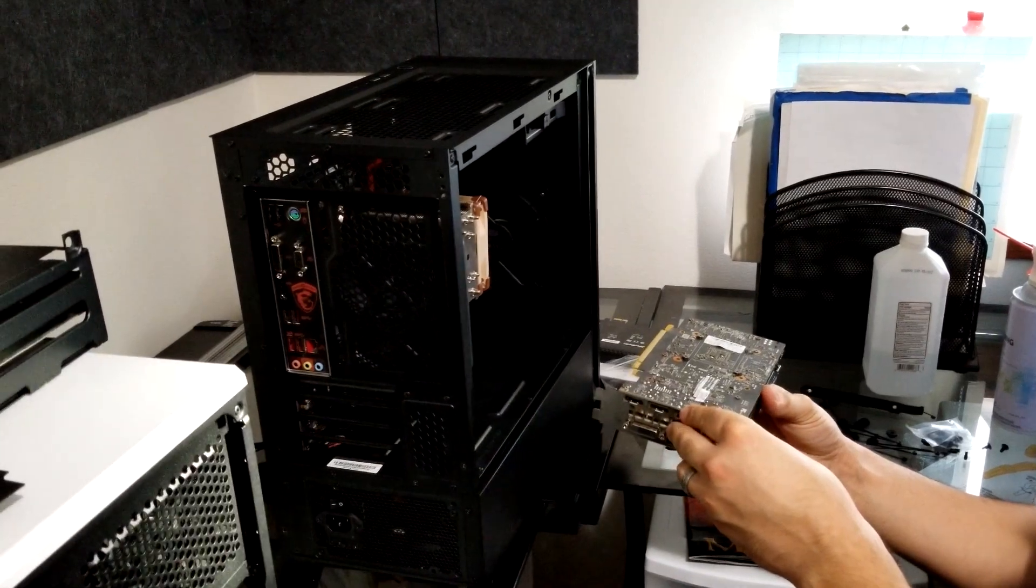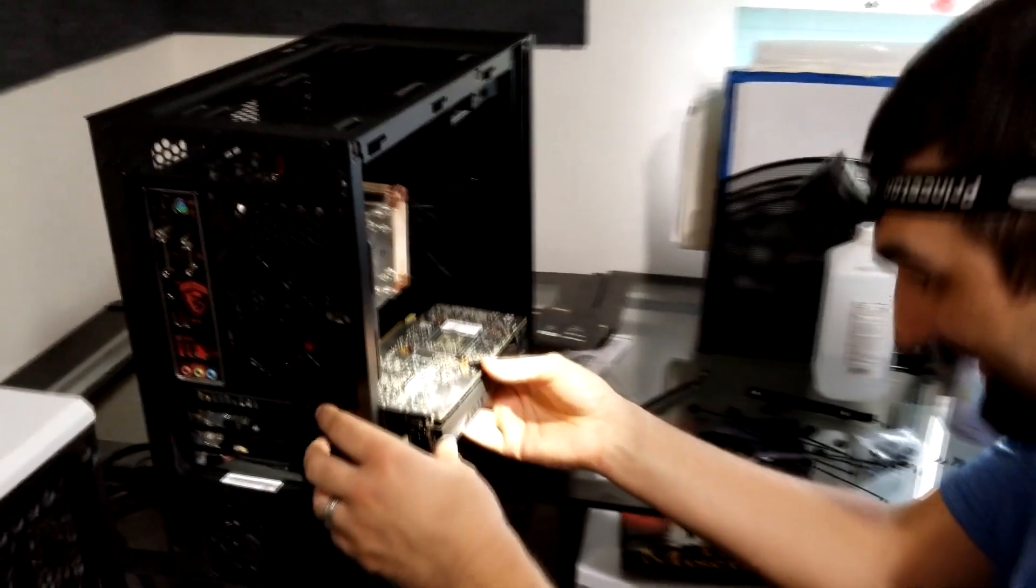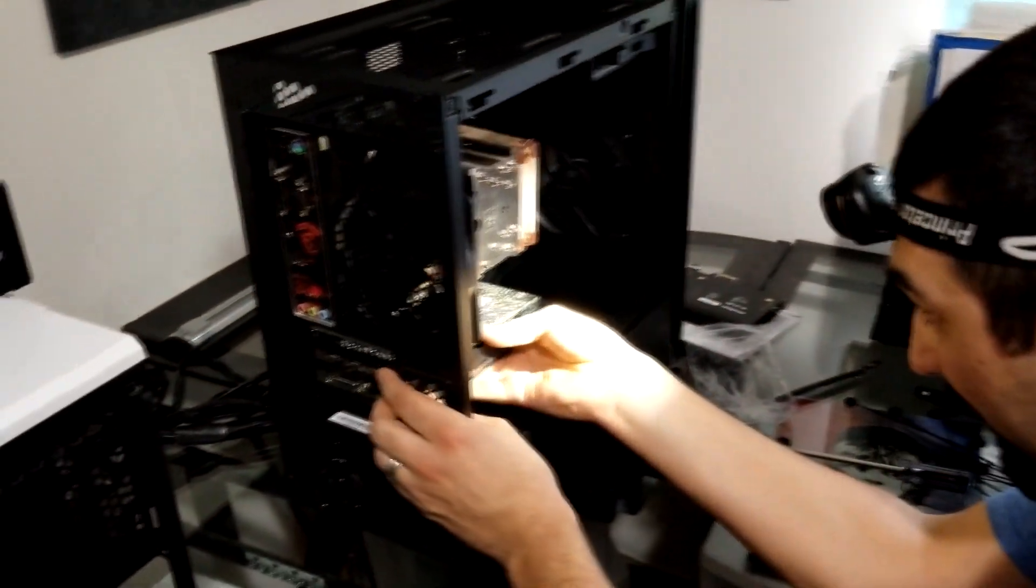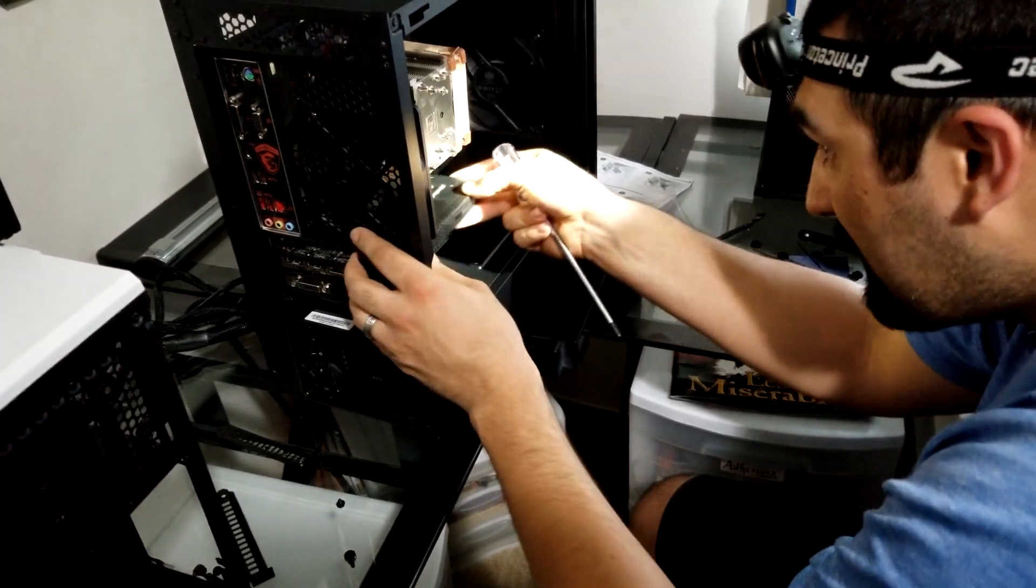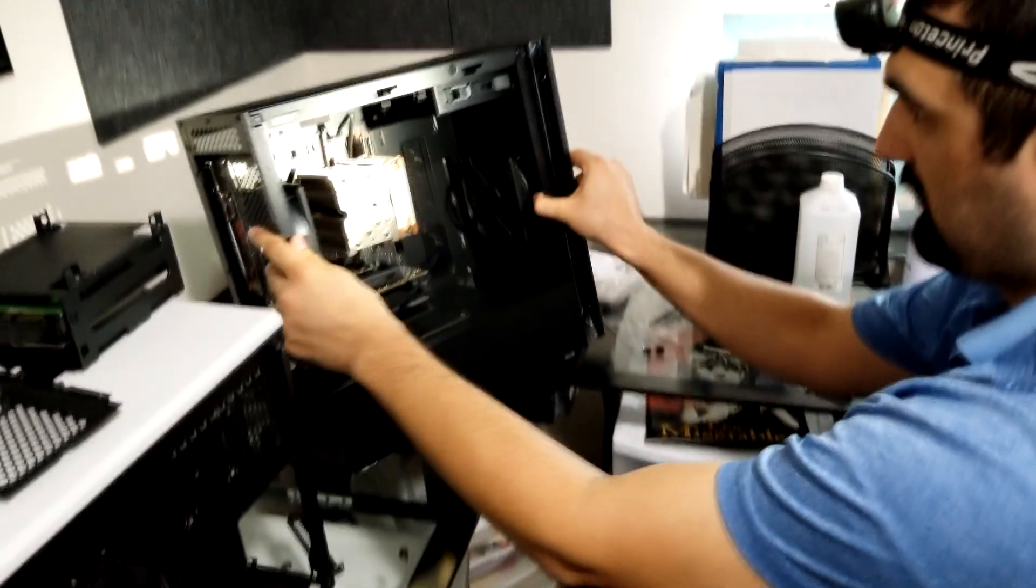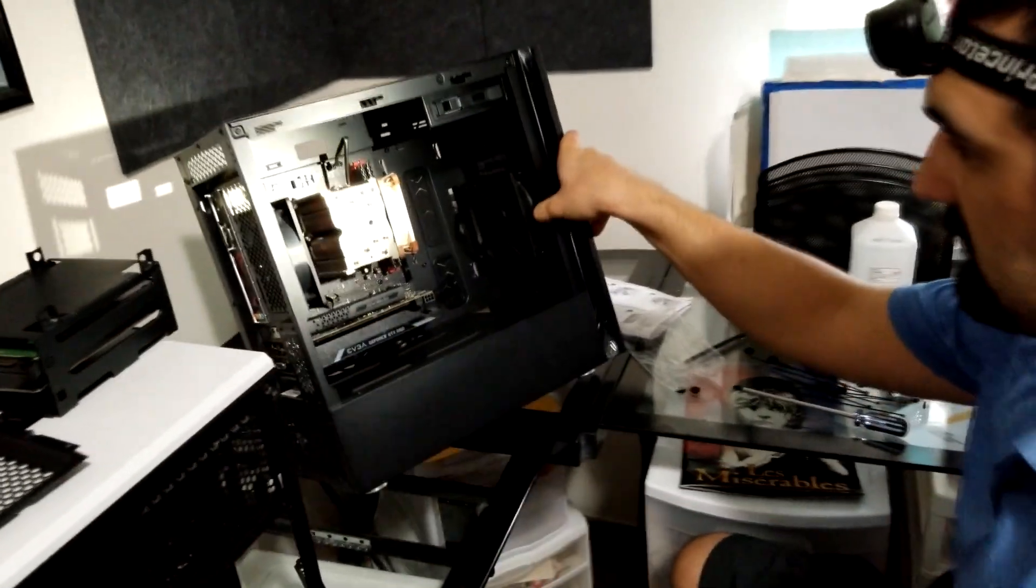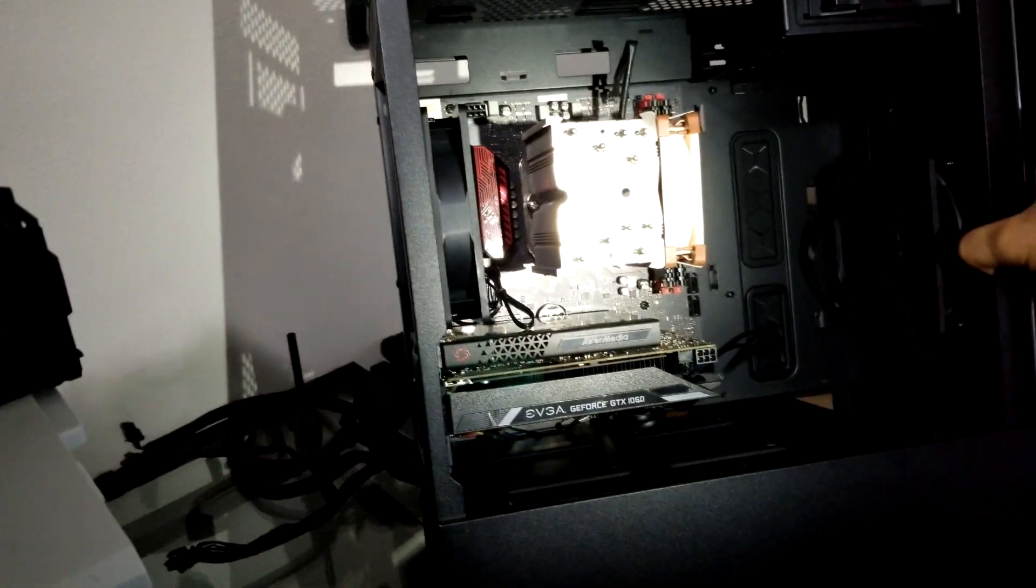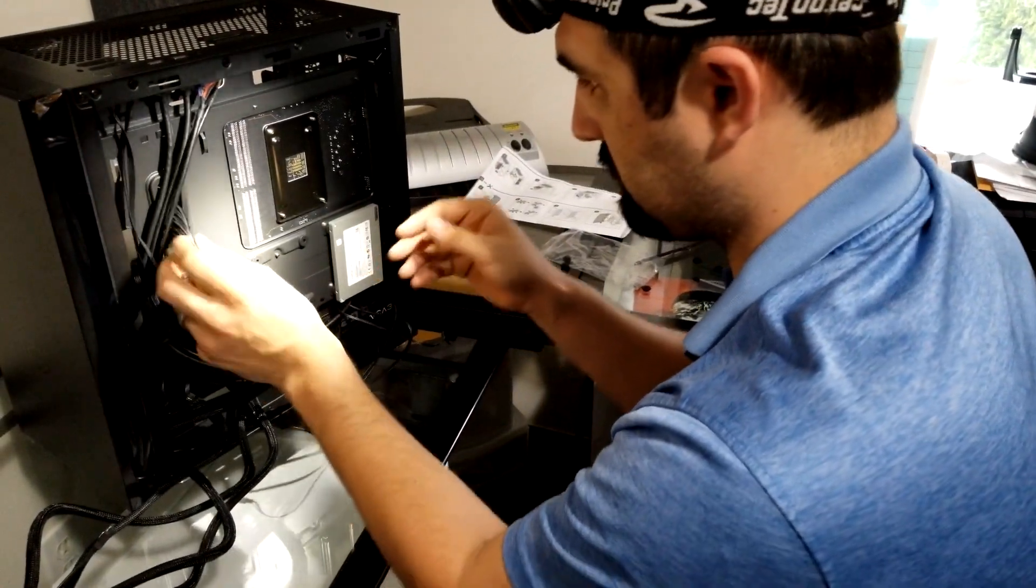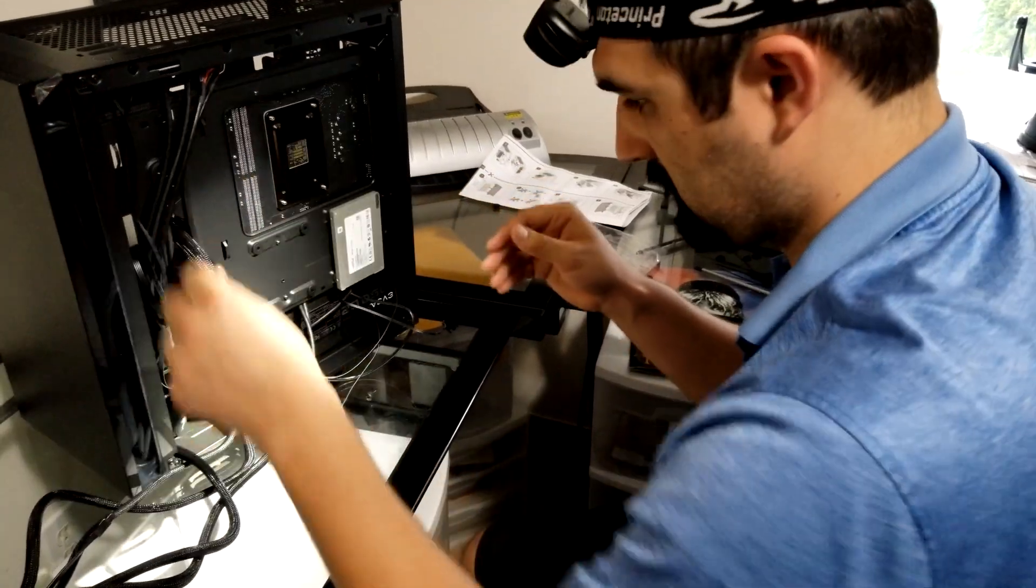With all the connectors that would be obscured by the graphics card now plugged in, I can install the GPU and capture card. And that's it, that's all the major components installed. I wish they could look this clean forever, but I still have to install the major cables into the motherboard and GPU.